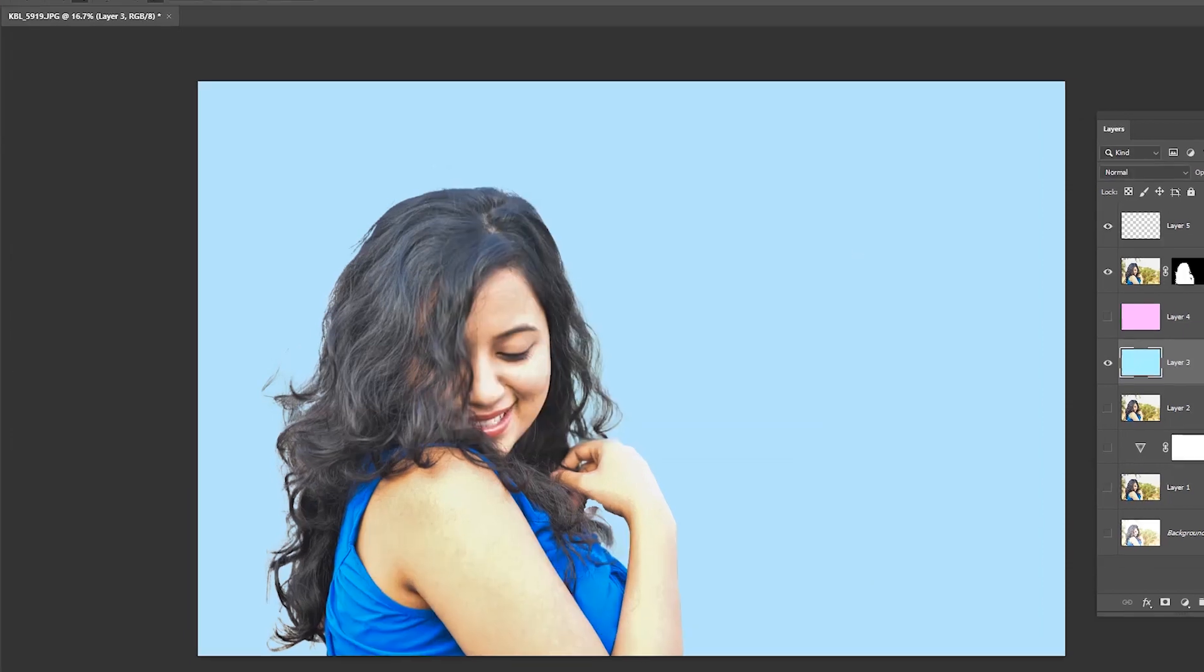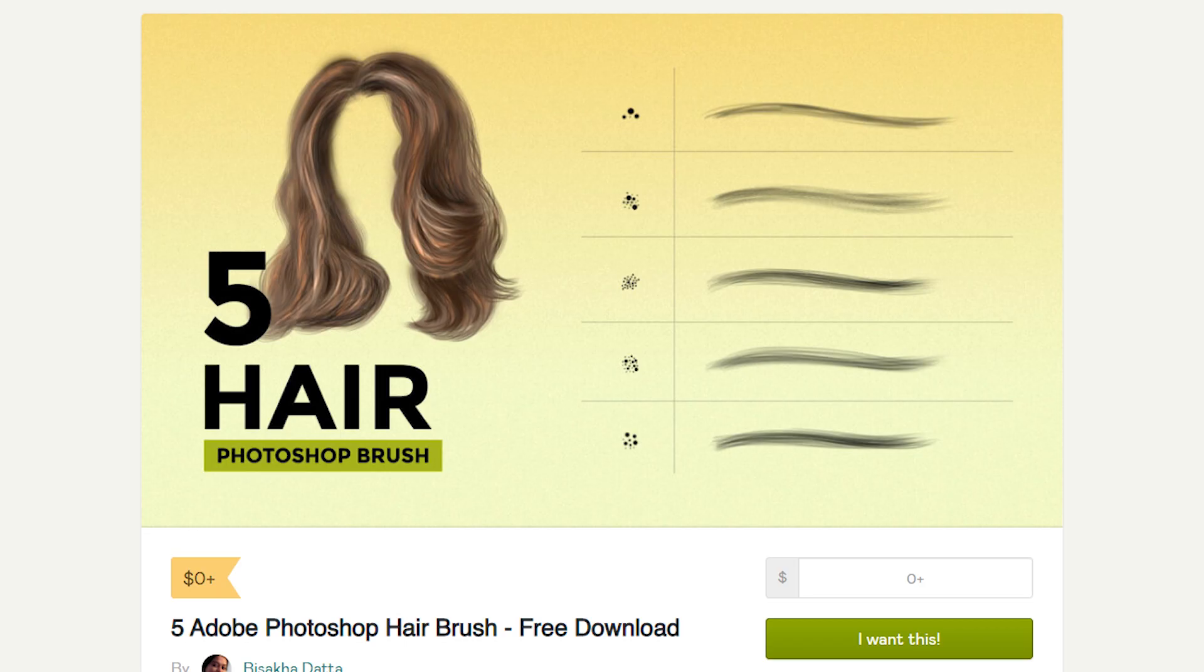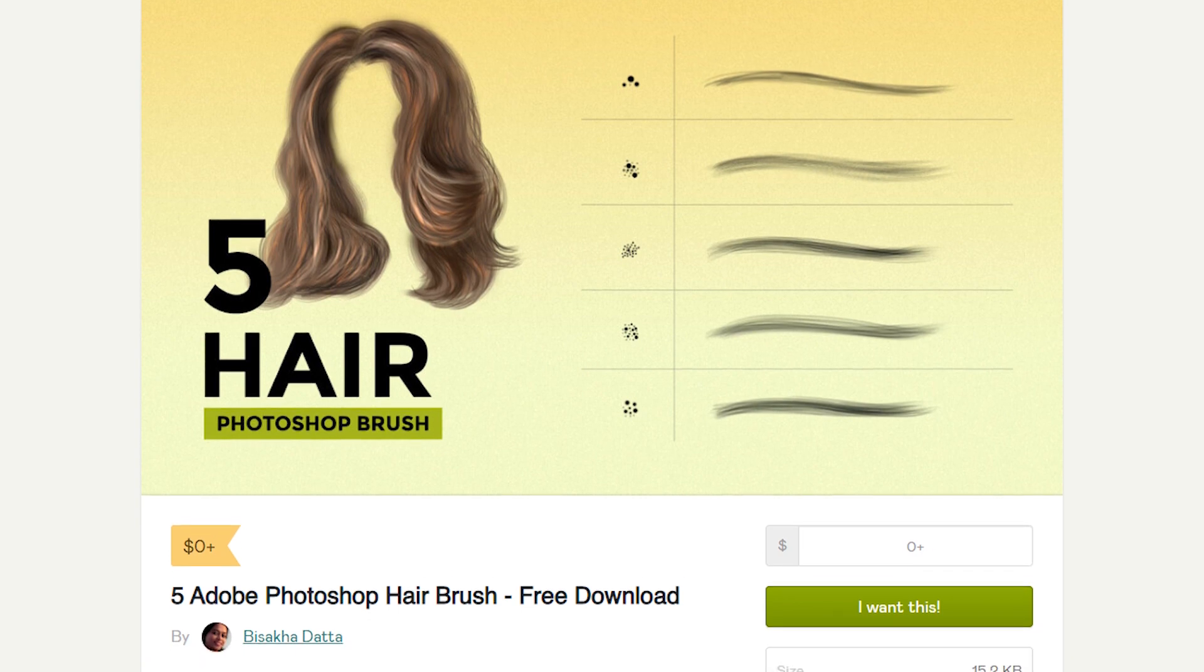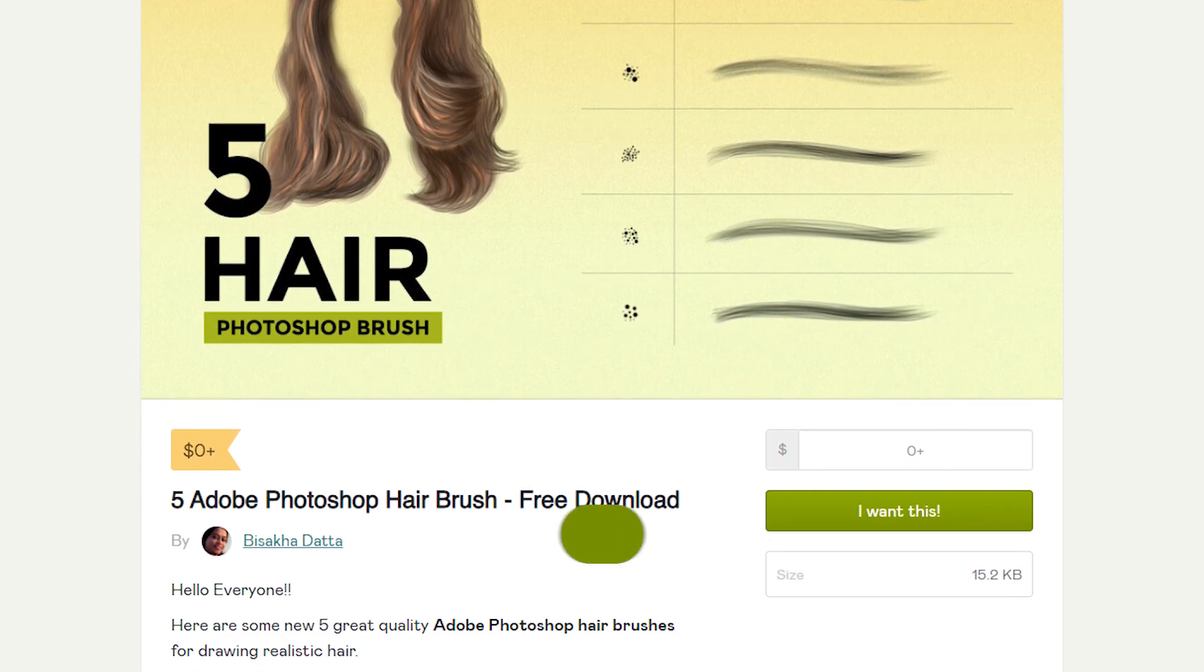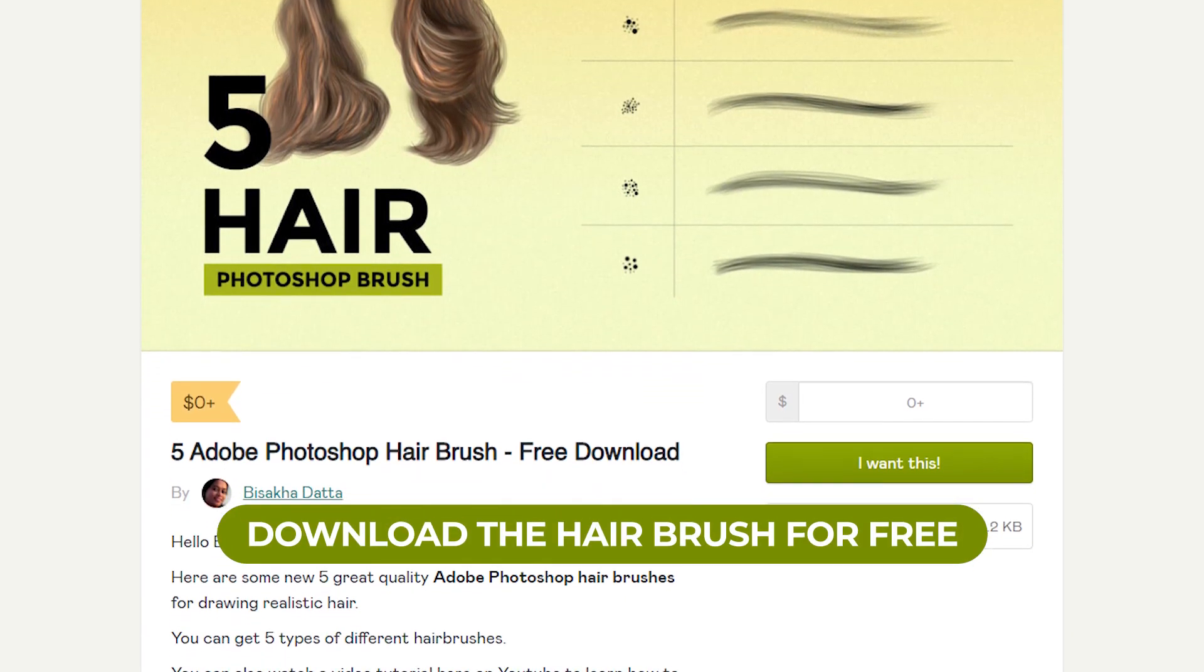But the hair is not looking so perfect. Now with the brush tool we can make it perfect. You can download the BD hair brush from the description. Don't worry, it's completely free.